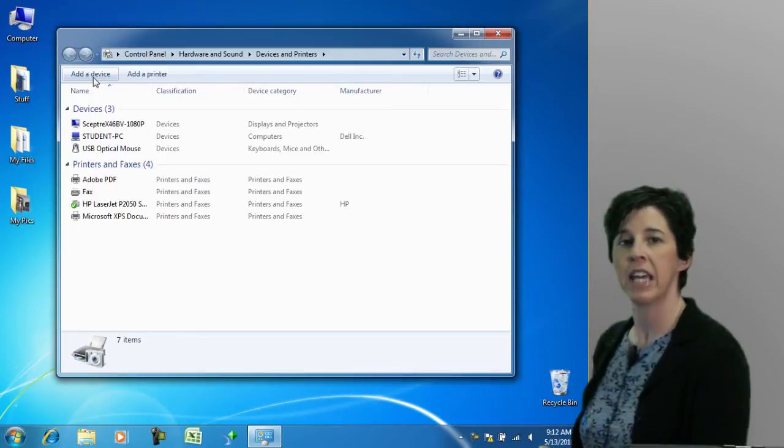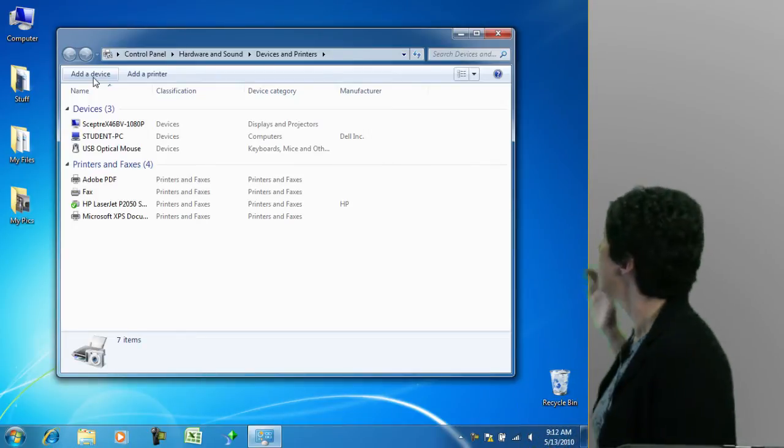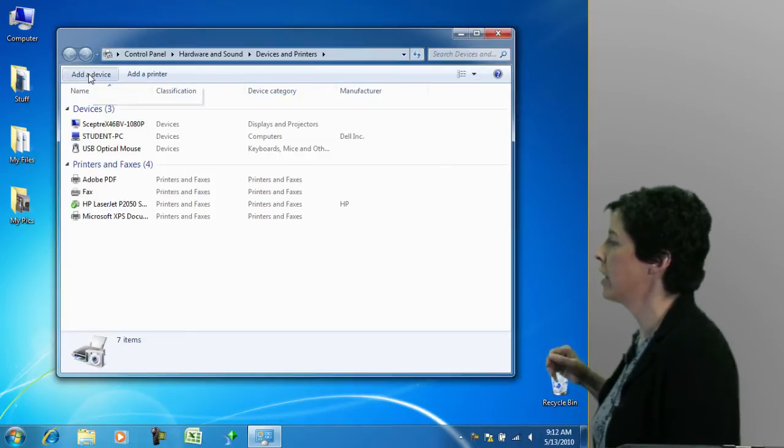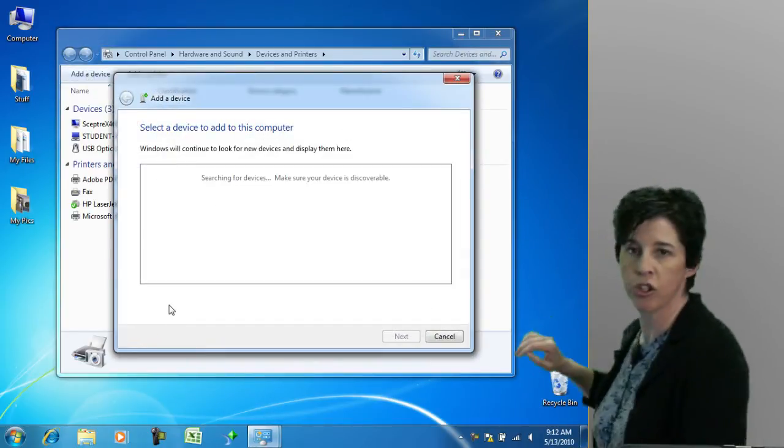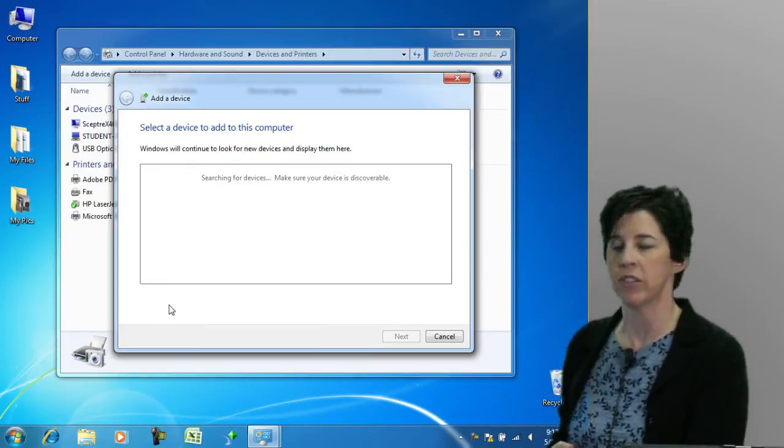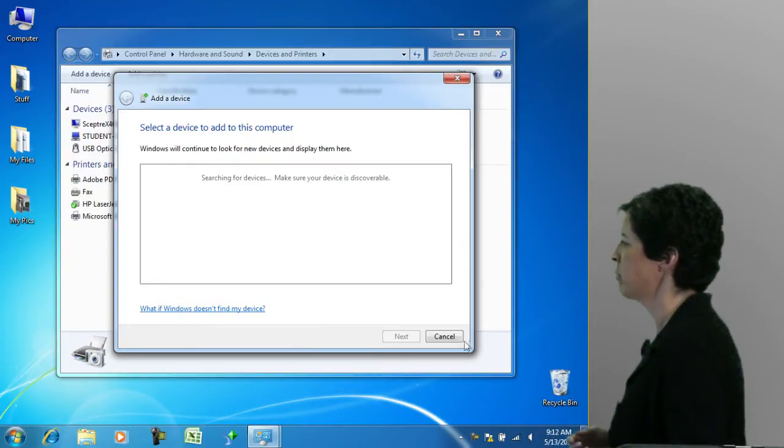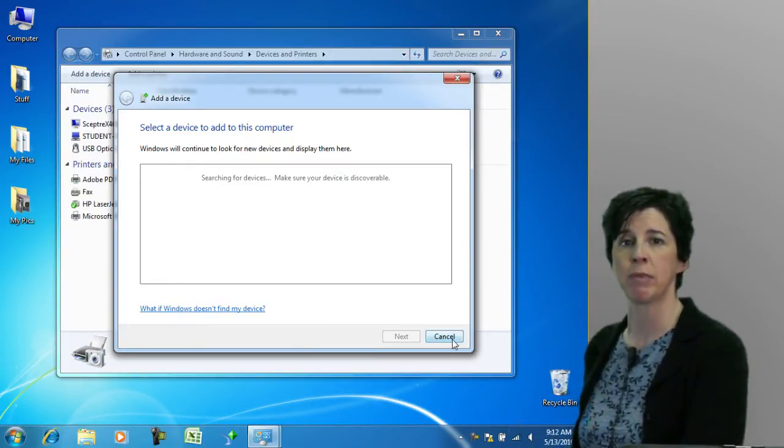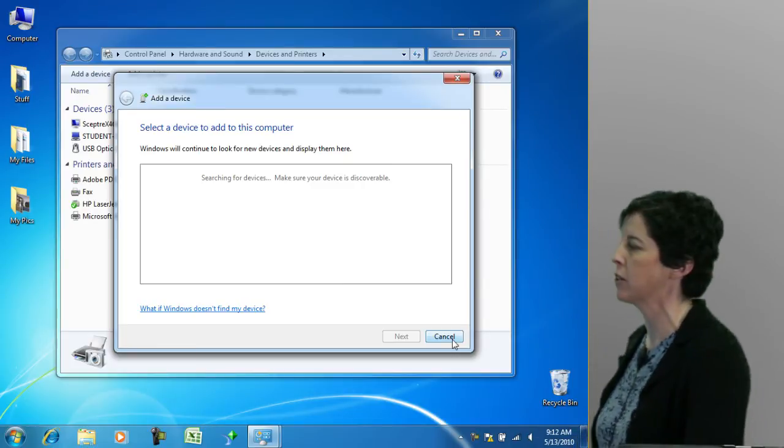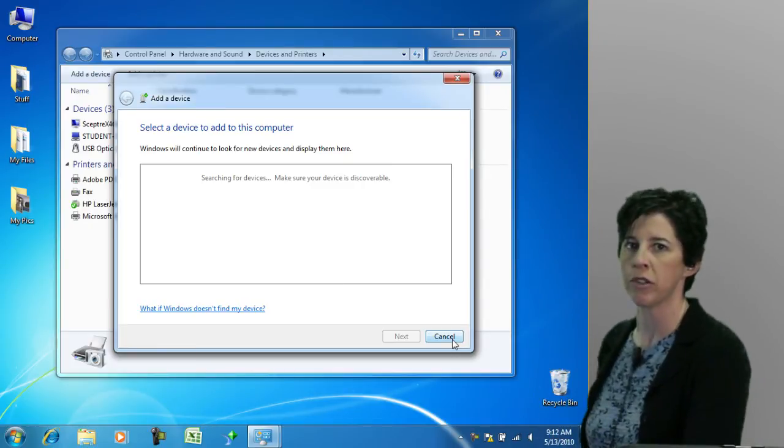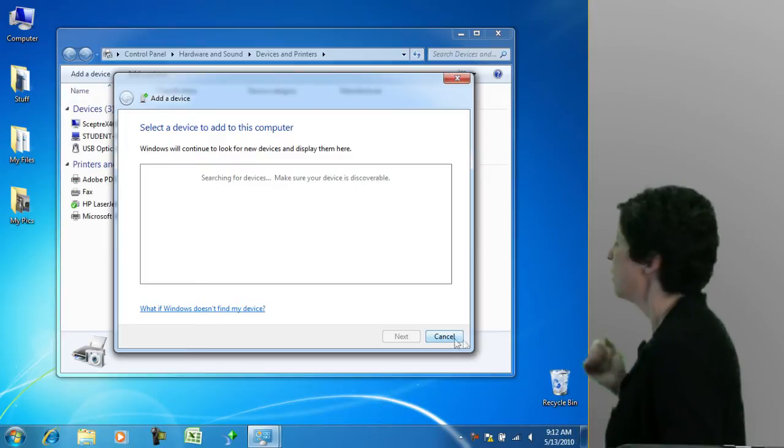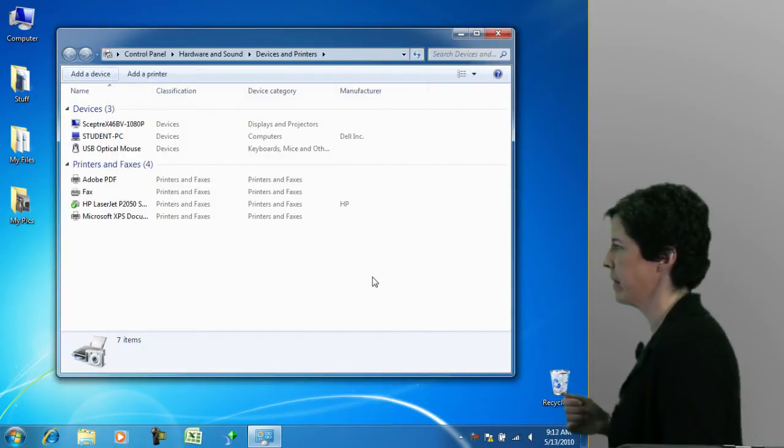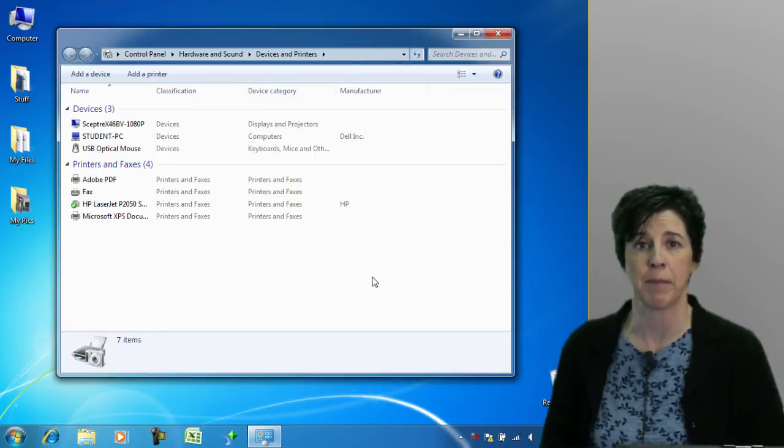If you have an occasion where that does not happen, you would go into devices and printers, click on add a device and it will begin to search your computer. Sometimes it requires going out to the internet, to the manufacturer's website, and finding the drivers you need to download, but Windows for the most part will walk you through that process. We don't have any devices at the moment, so I'm going to cancel out of that and back to our devices and printers again.